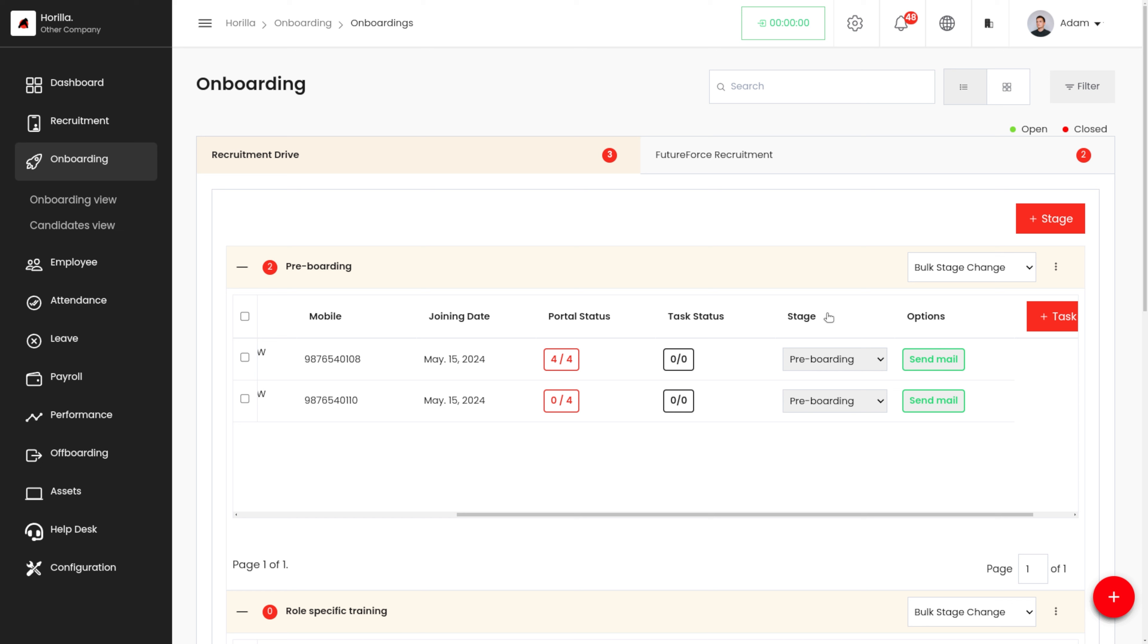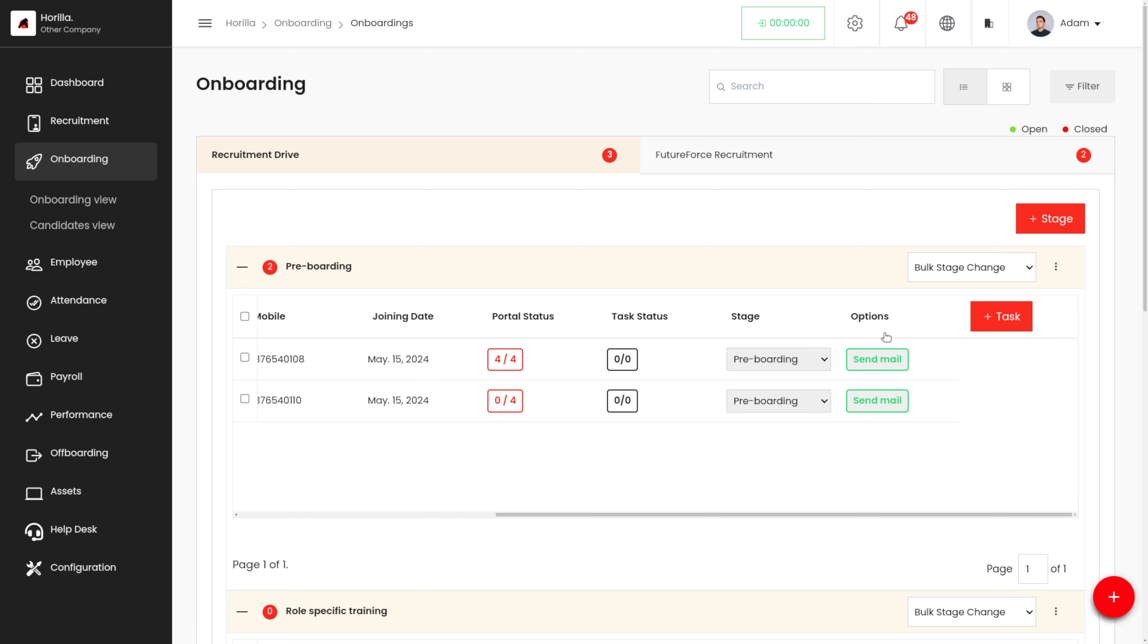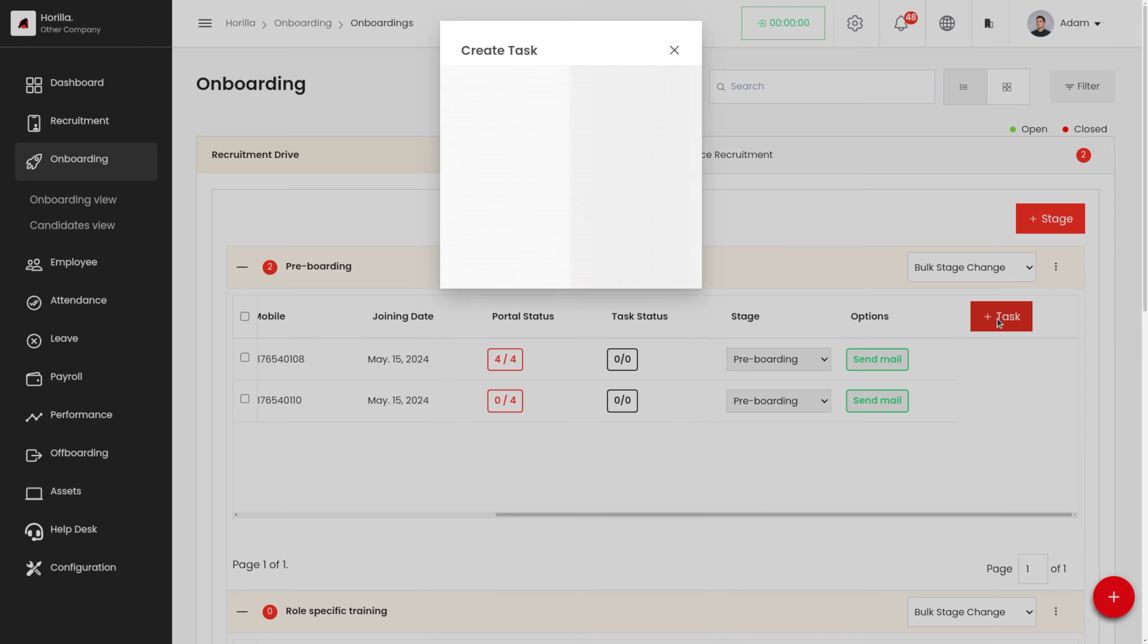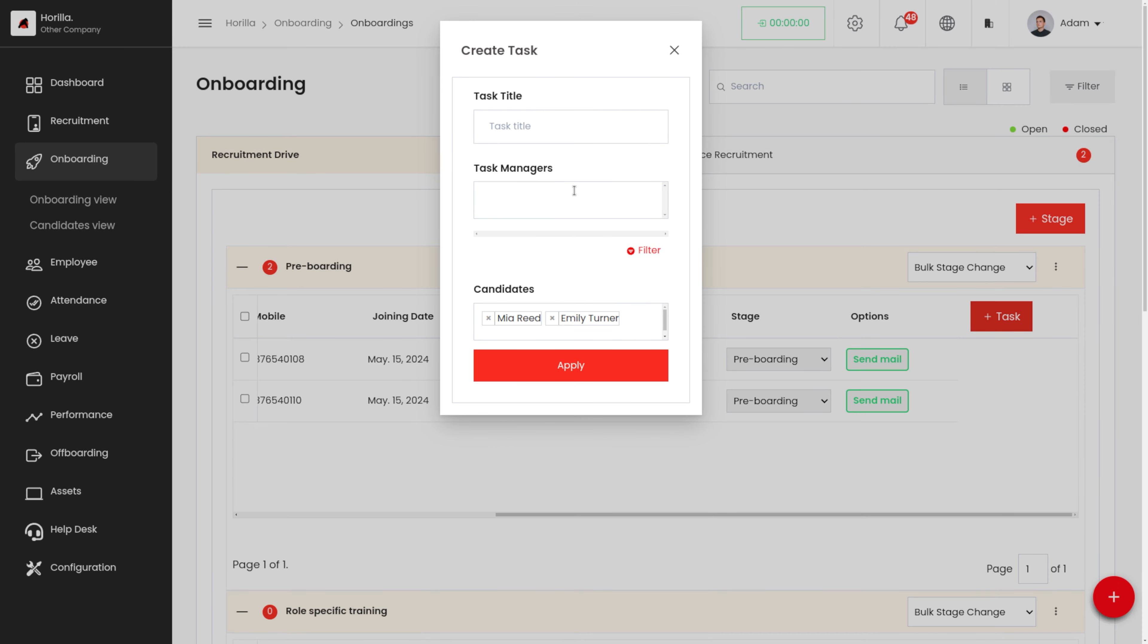Here we have the task button. If you want to create a new task for this onboarding stage, we can click on this task button over here. We have to give a task title, the task manager, and we have the candidates option also.